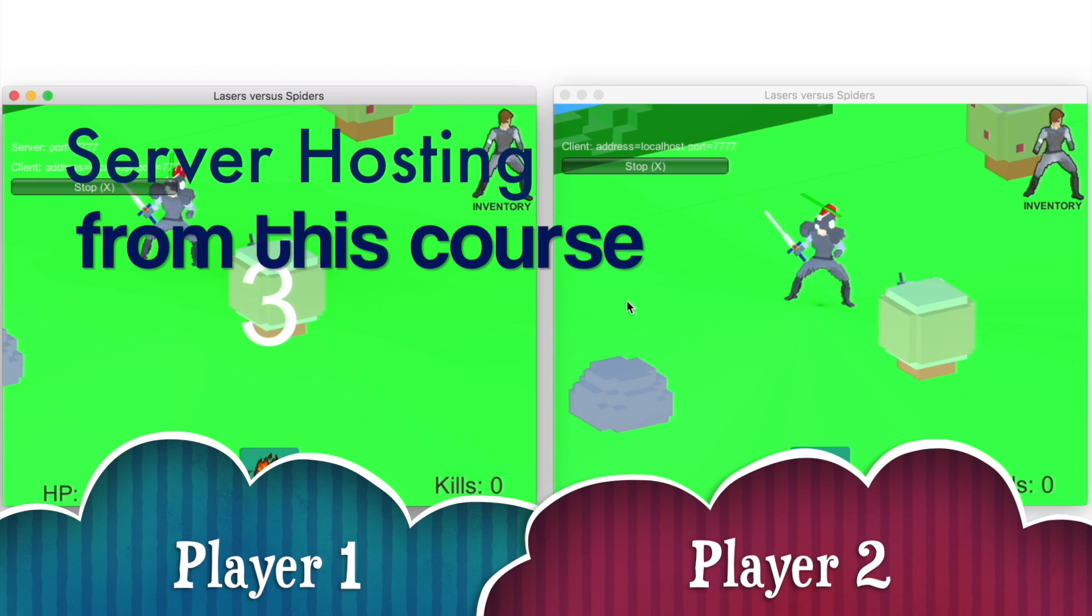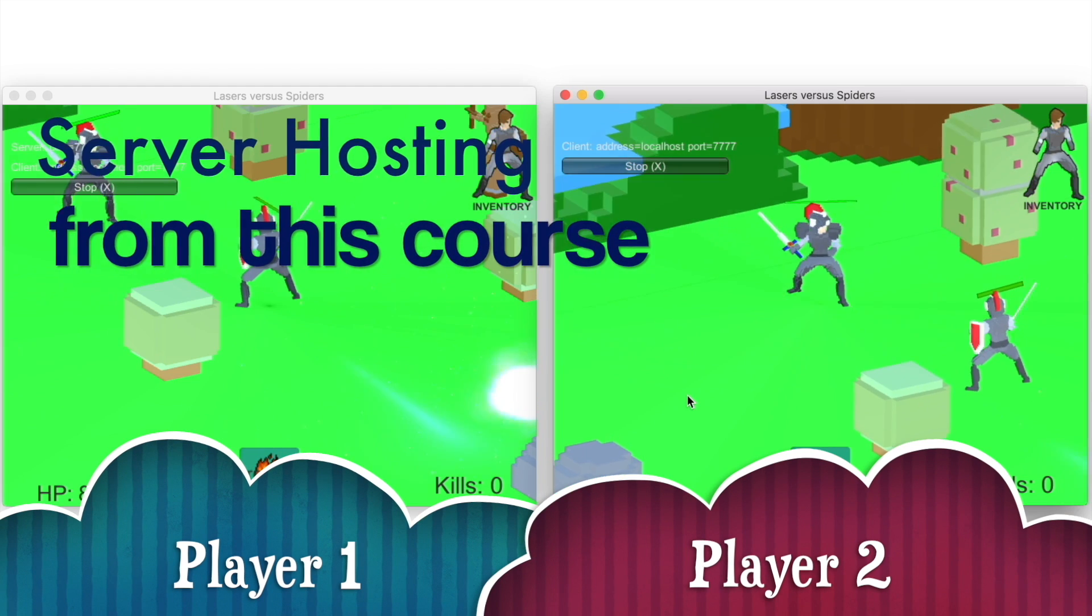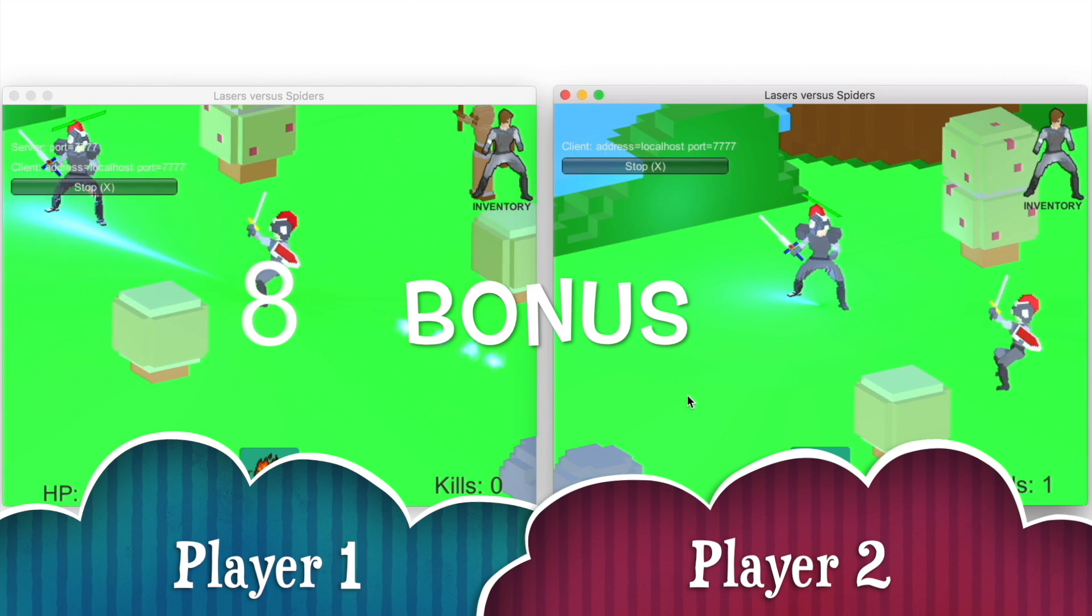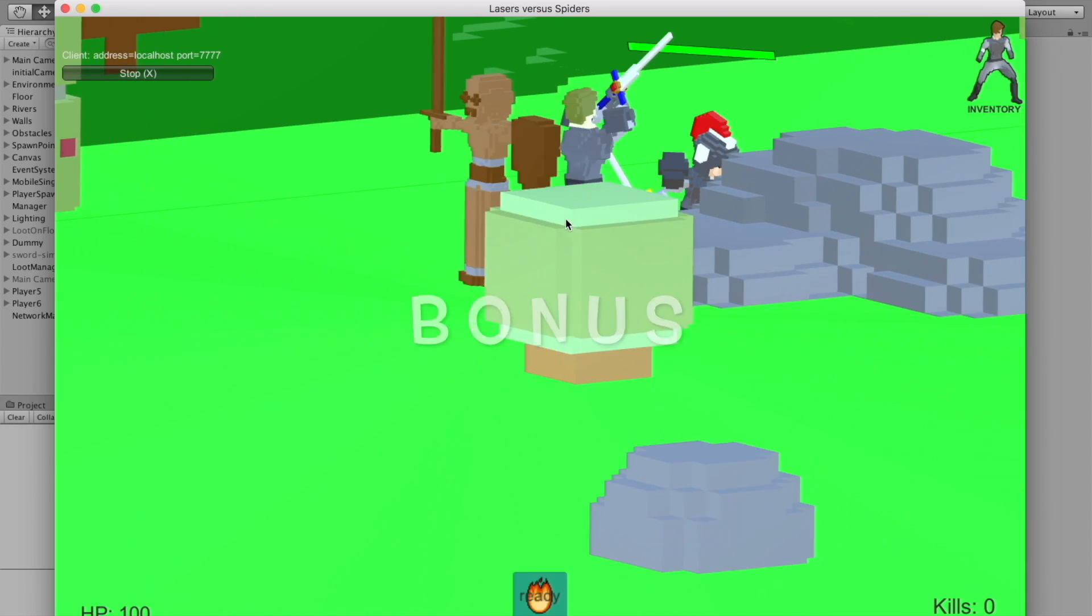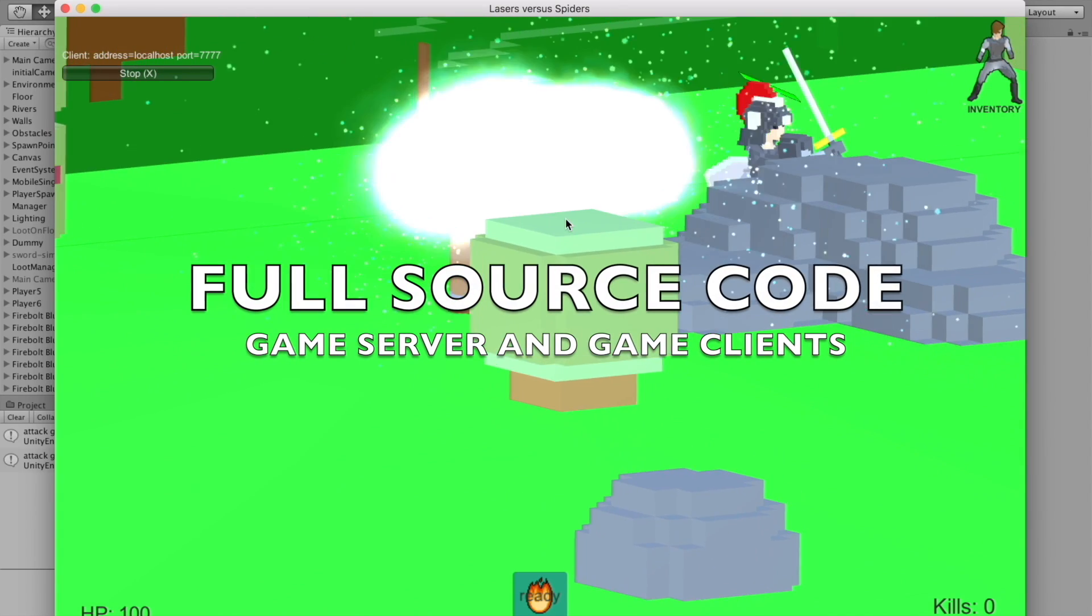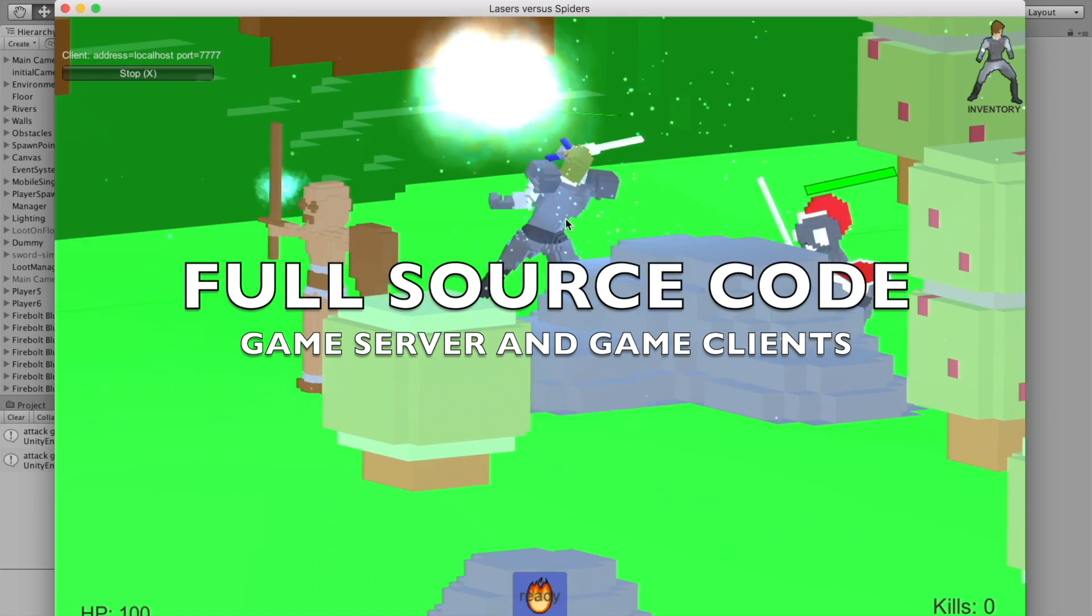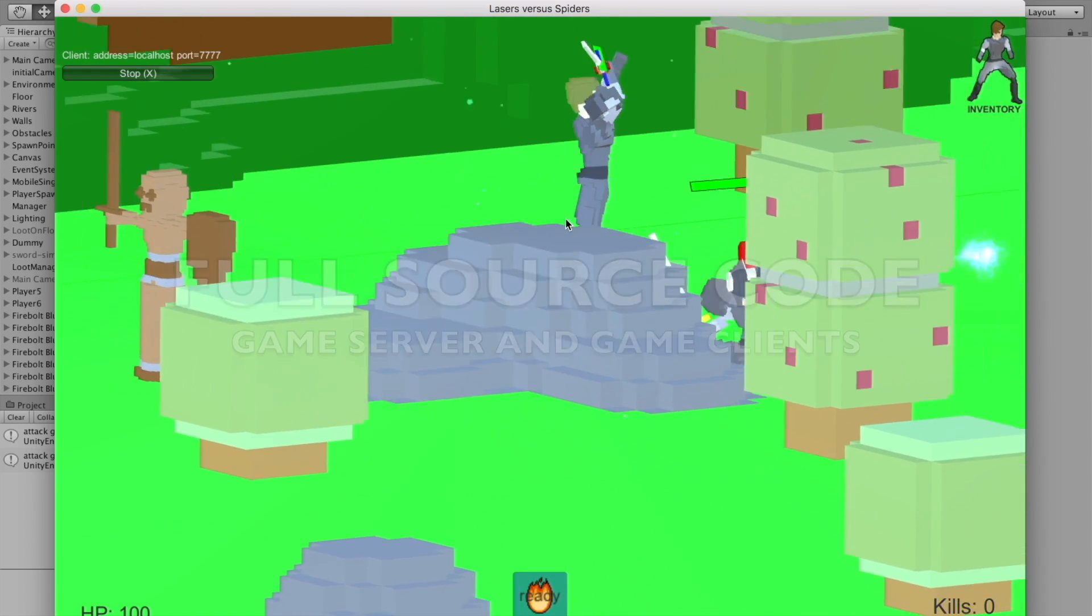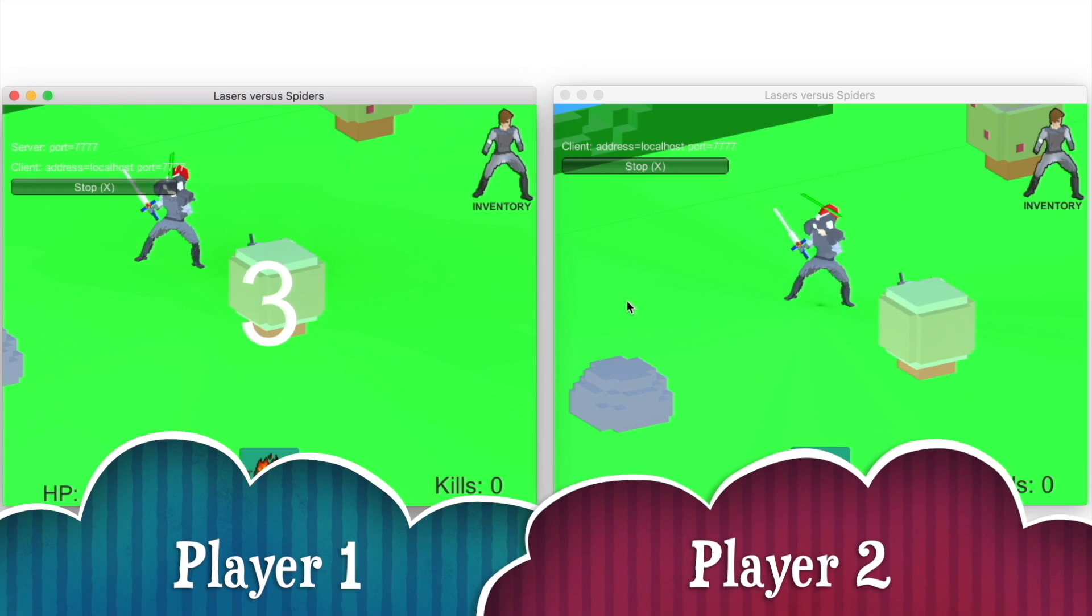I believe the best way to learn is by doing it yourself, and that's why by joining this course, I offer you the full source code of a multiplayer game made with Unity, free of charge, that you will get to transform into an online game server.